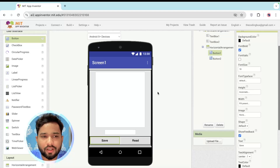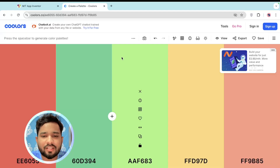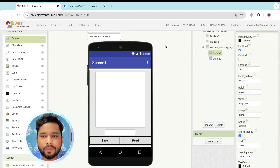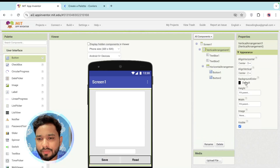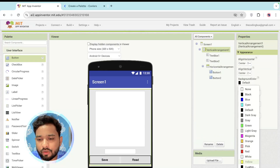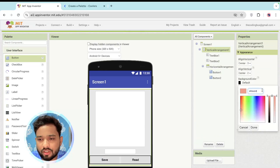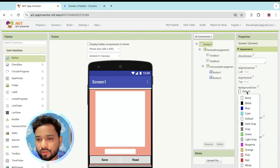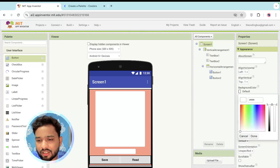Now I need to change the color combination of the app. I'm going to use a color palette website and pick a lighter color for the background. Click on Vertical Arrangement, set the background color to Custom, and apply the chosen color. Then change the screen background color to Custom as well.